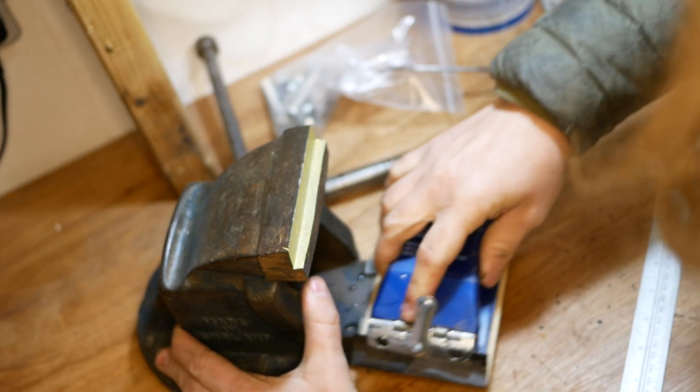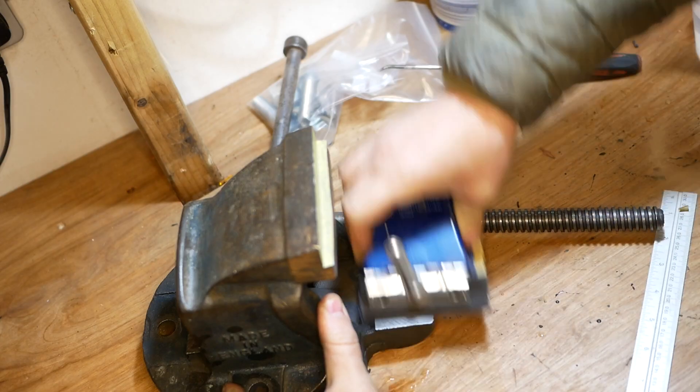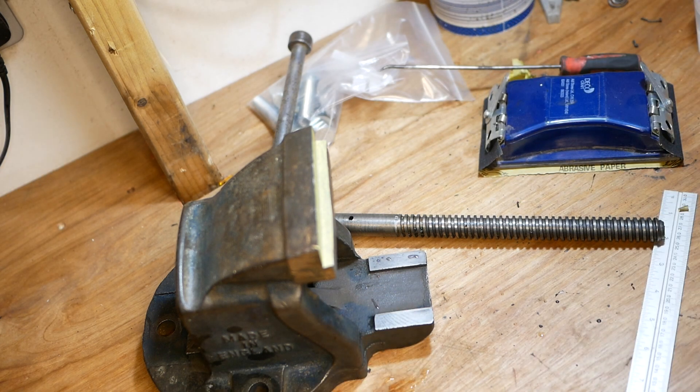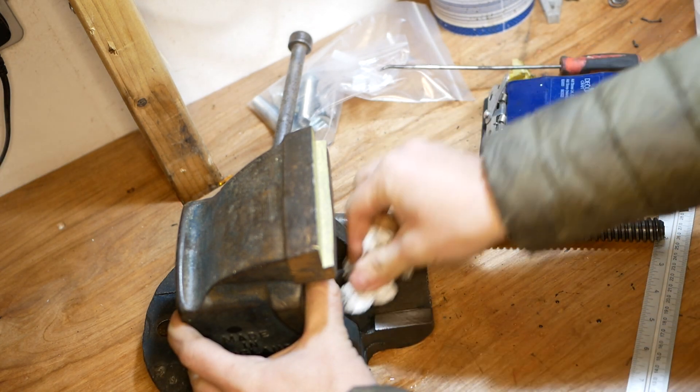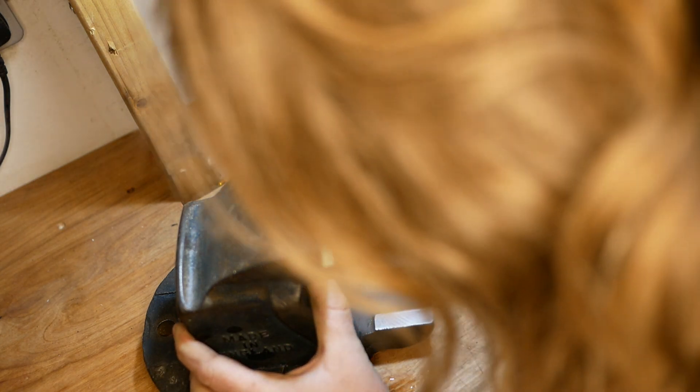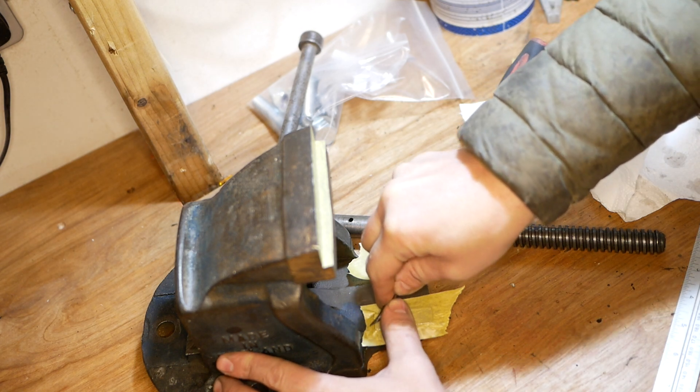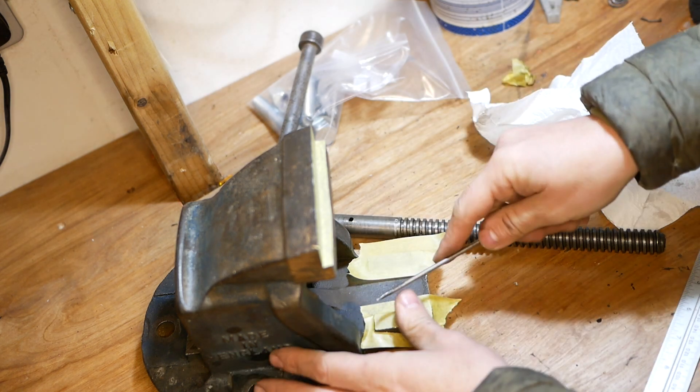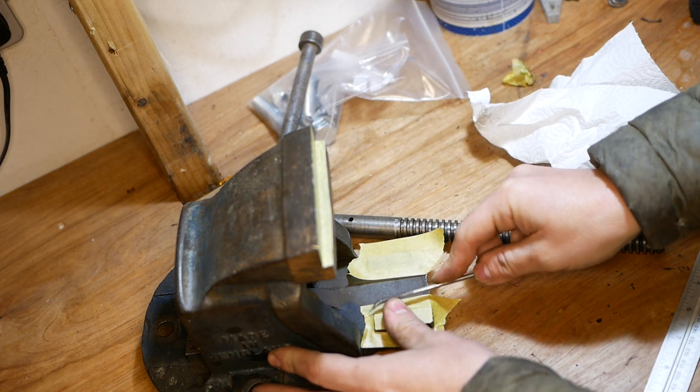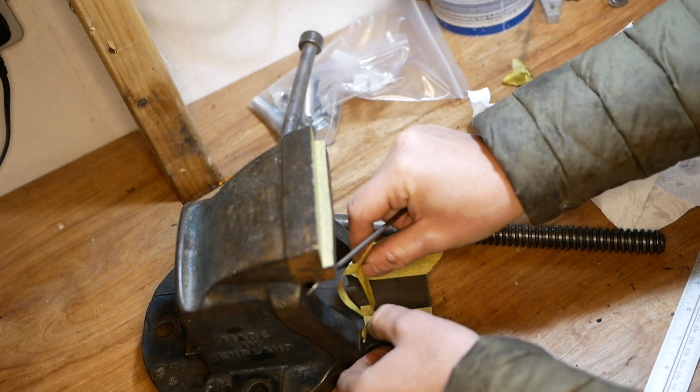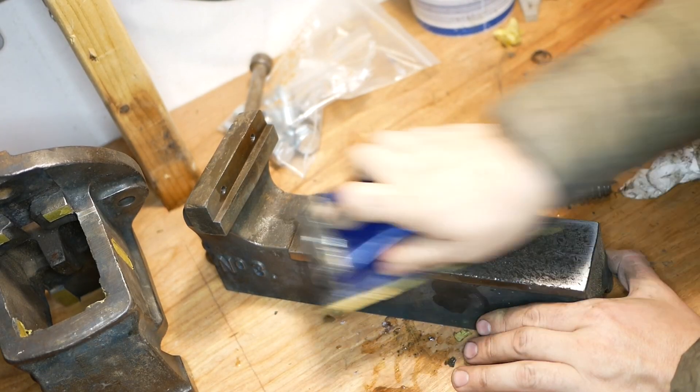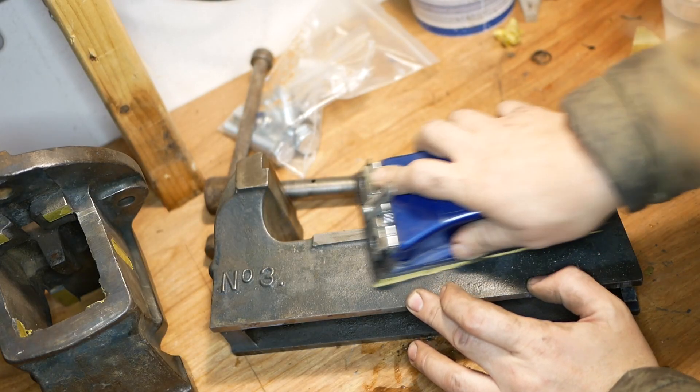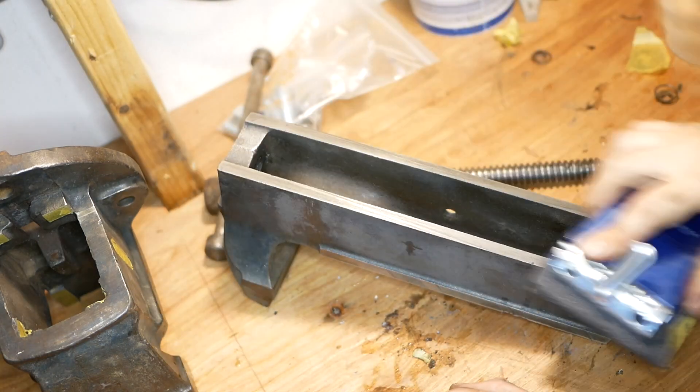And so here I'm just sanding the faces a little bit because they've got pitted over the years, they're not as smooth as they were and that's where all the different pieces of metal move together. I'm just getting them nice and smooth again.